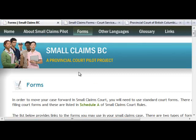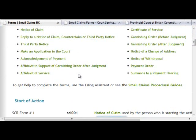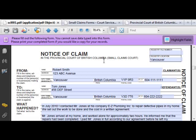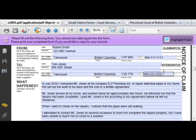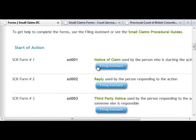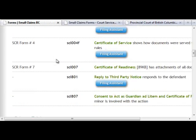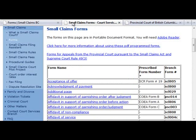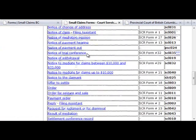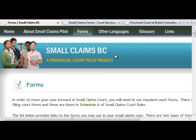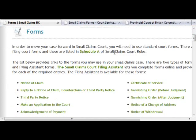In order to move your case forward in Small Claims Court, you will need to use standard court forms. This video has introduced you to two types of forms for Small Claims Court in BC. For PDF forms, you can complete a printed copy or fill one in online and then print it. Filing Assistant forms are completed with the assistant guiding you through the process. All of the forms are available on smallclaimsbc.ca or on the Ministry of Attorney General's website. There are fees associated with filing court forms, and these are listed in Schedule A of Small Claims Court Rules. To view a list of these fees, click here.